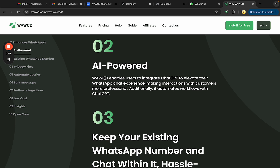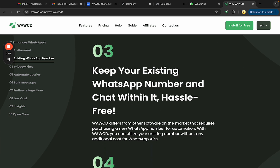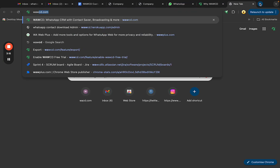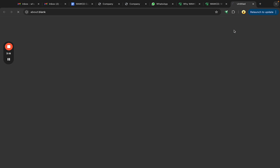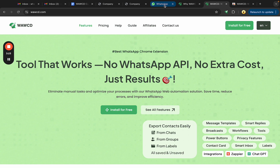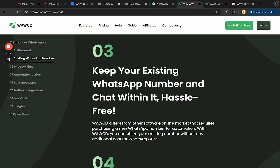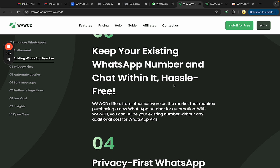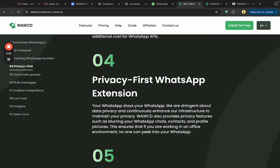The third reason: when automating WhatsApp, usually you'd have to buy a new number. But with WWCD, whether your WhatsApp is a business or individual account, you can just install our extension by visiting WWCD.com, add it to Chrome, and fully automate your WhatsApp without shifting to any new number.